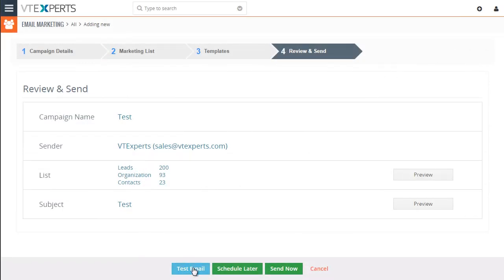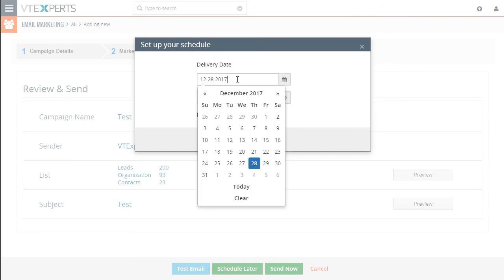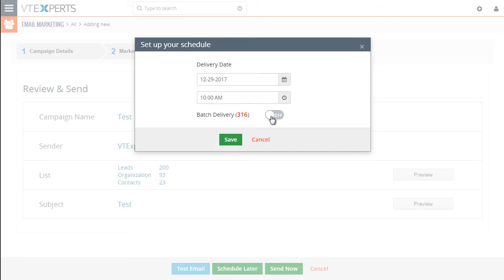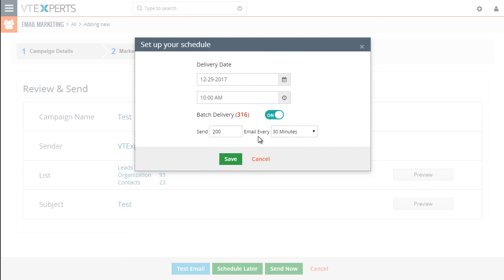And next, you can send a test email. You can send emails right away, or you can schedule to do it later. Let's pick an option with schedule later. And what this allows you to do is say you can schedule this email to go out on the 29th at 10 a.m. And in addition, say I only want to send 200 emails every 30 minutes. So we don't overload our server as well as the email account. So the emails don't get treated as spam.